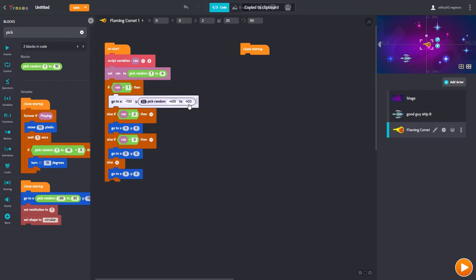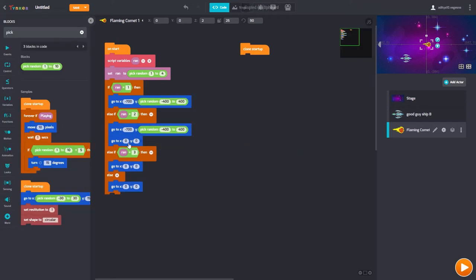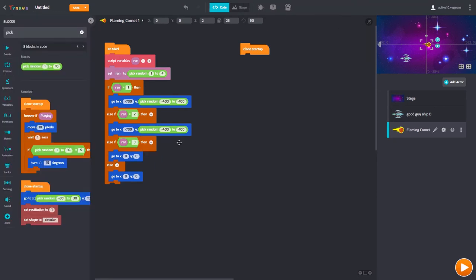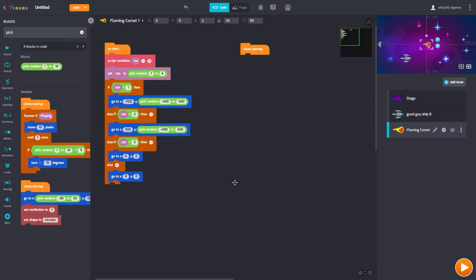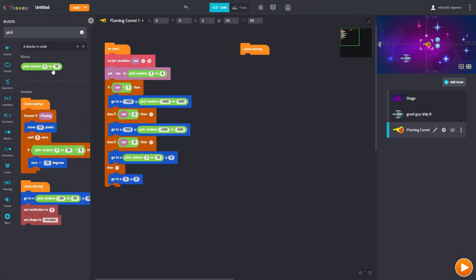Now we have a random number. We can copy this program for the opposite side — remove the negative so it becomes positive 700. For the next branches, Y is going to have a fixed number and X is going to have a random number. We also need a forever loop — because this has to happen forever, you don't want it to stop after one second.